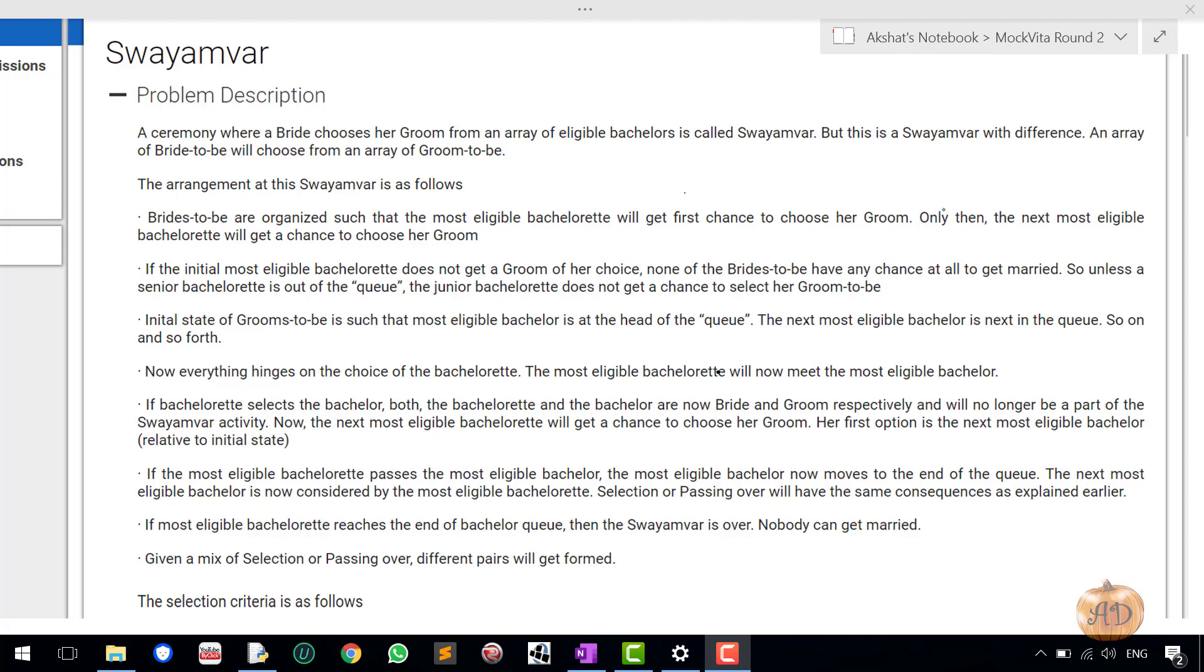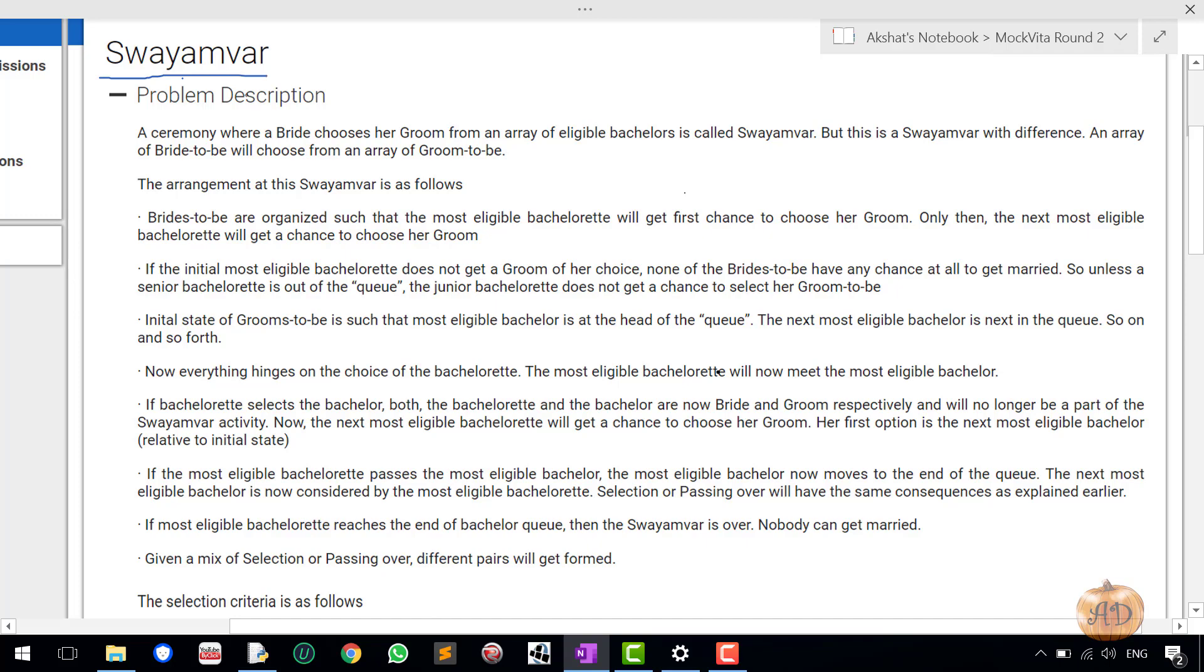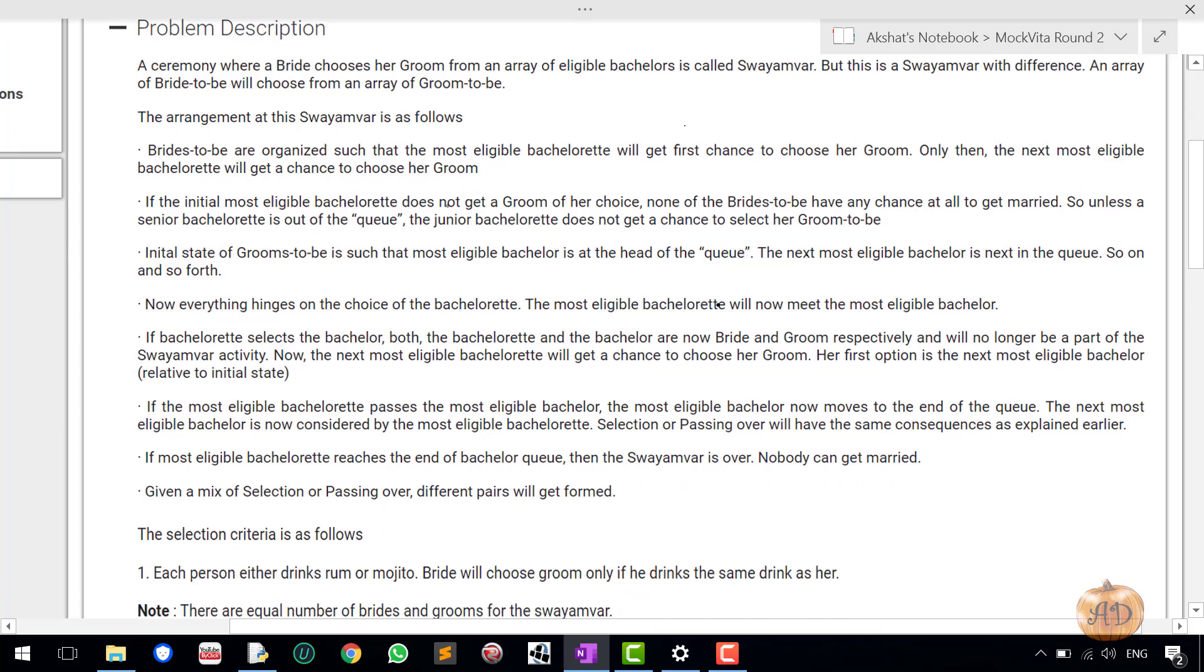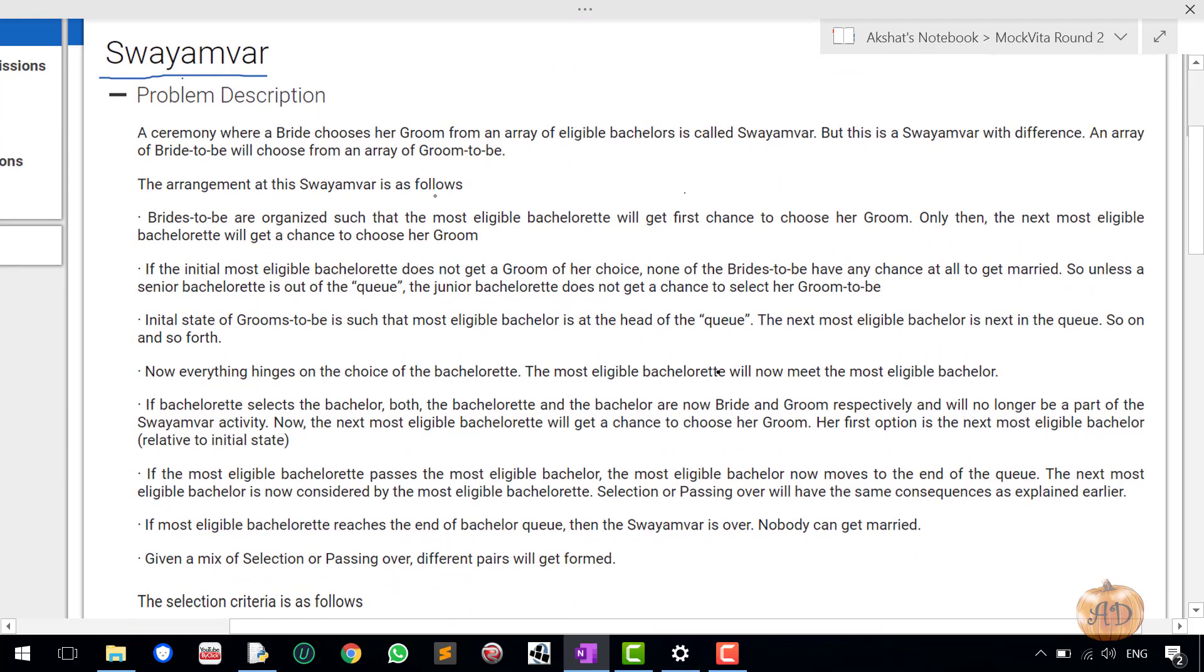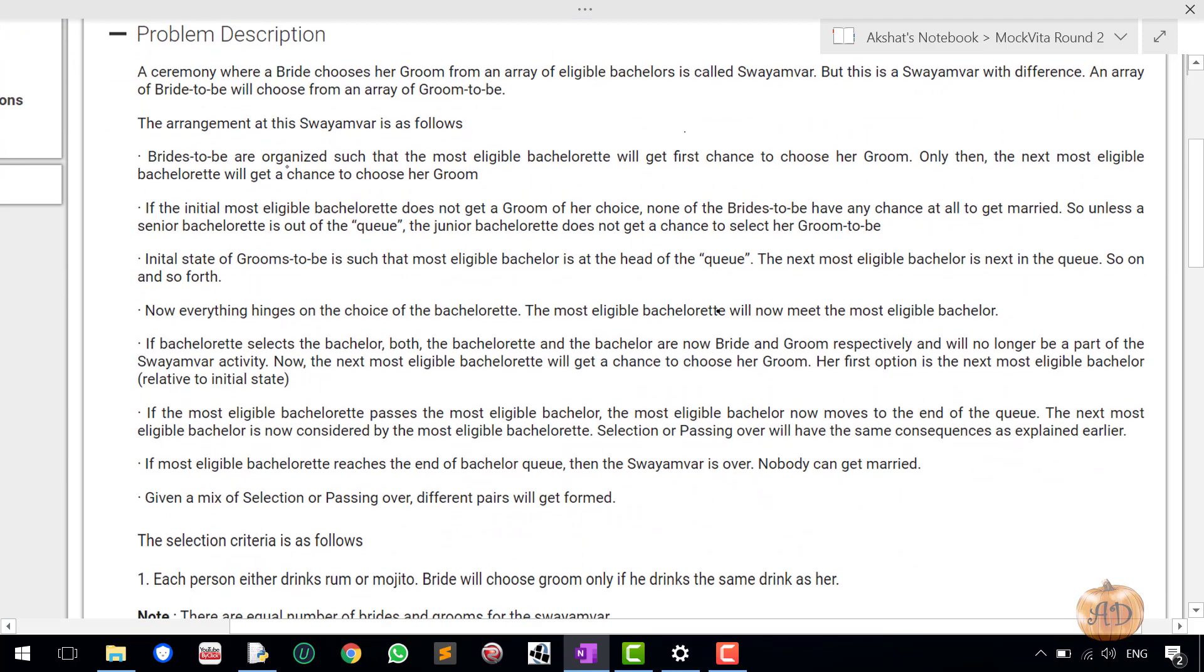Hello friends, my name is Akshat and welcome to my channel. So this is a question from the mock vita round 2 that was held on 17th of July. This is the first question of it, its name is Swayamvar. So it is a very long question as you can see here but it's not really complicated at all.